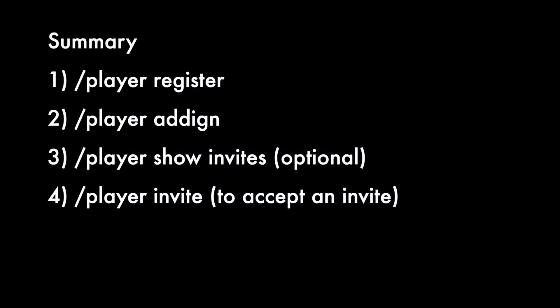As a quick summary here are the bot commands in order that you will need to do in order to fully register. One slash player register. Two slash player add IGN. Three slash player show invites which is optional. Four slash player invite to accept an invite.